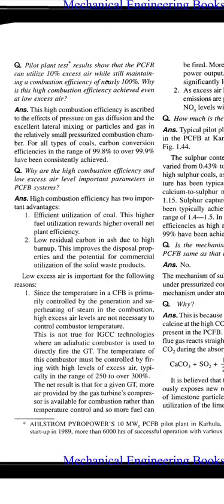Second question: Why are high combustion efficiency and low excess air level important parameters in the PCFB system?